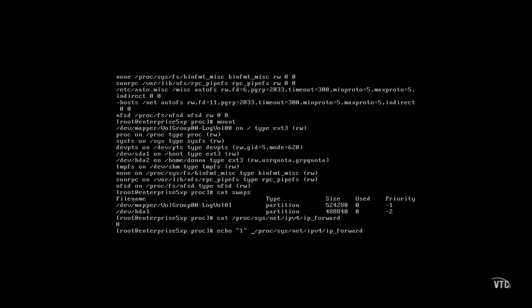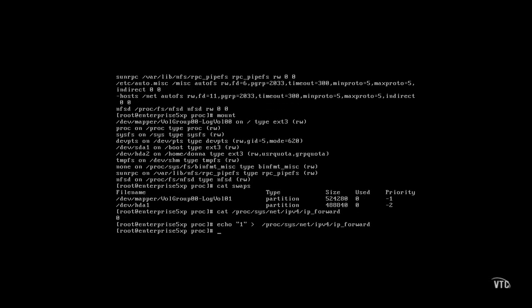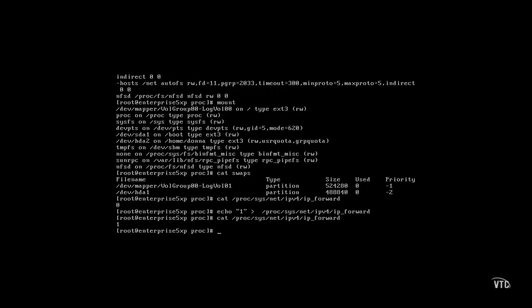And this is the quickest way to perform that task. Now IP packet forwarding is enabled on this system, and you can now use it as a router.